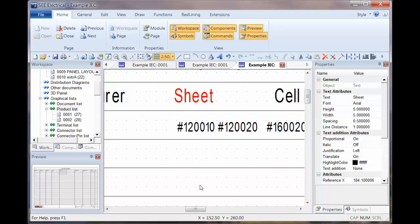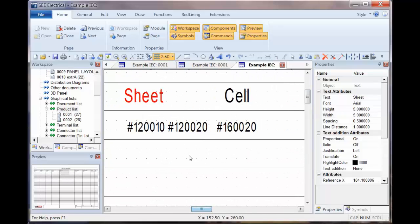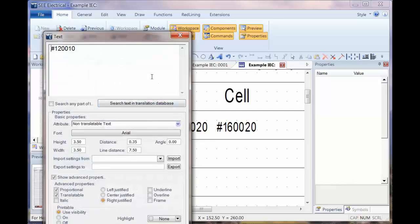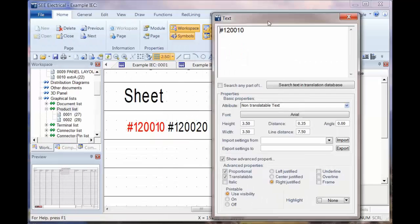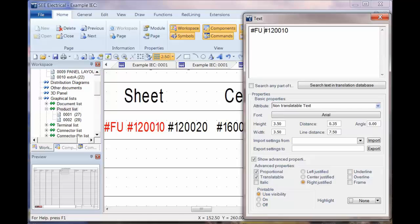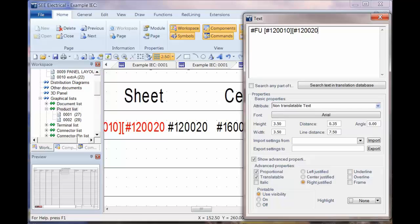So let's put these a little bit closer. Now the sheet and cell, we can make use of the hash FU to combine this information. So what we're going to do is control E to edit. And what we're going to do is combine by using hash FU, then in brackets, the first attribute, followed by the second one, which is hash 1200020.